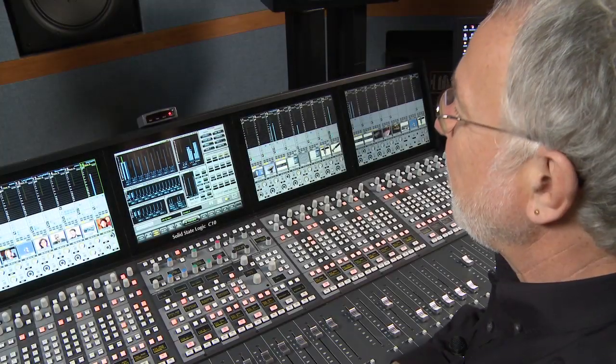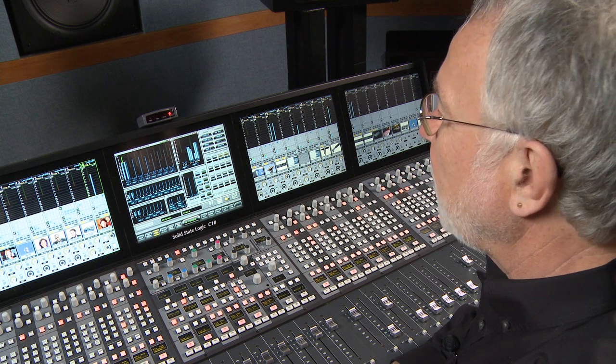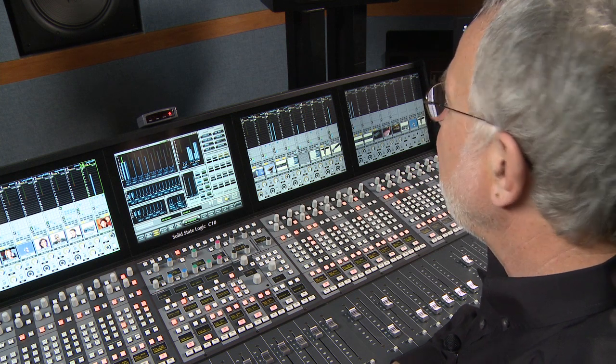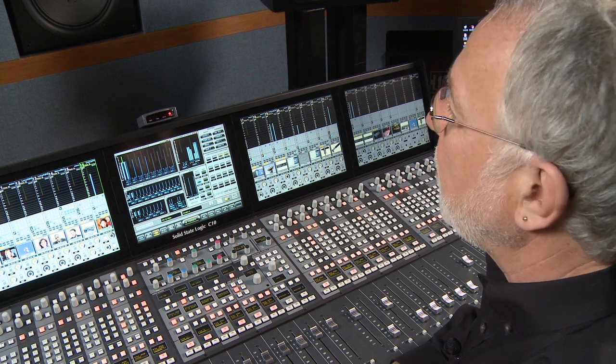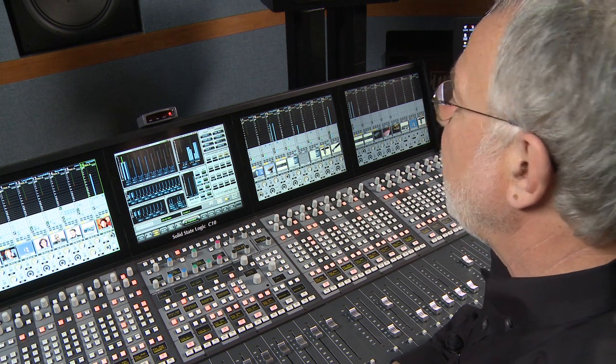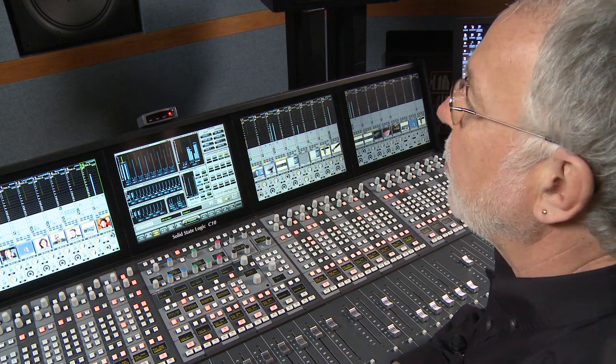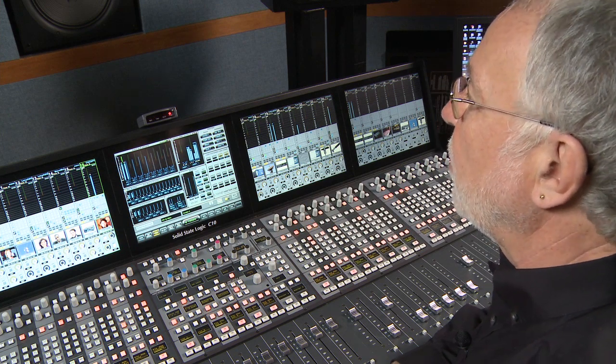So that's a brief introduction to the control surface and the functions of the C10. For more information there is a more detailed C10 demo video. Thank you.